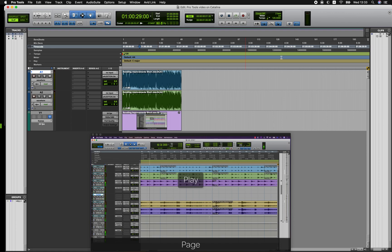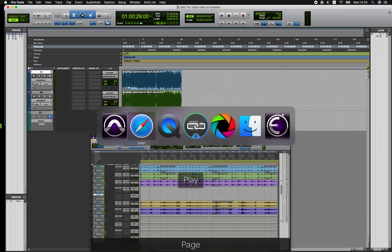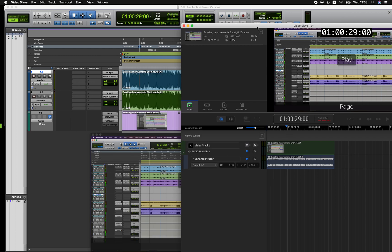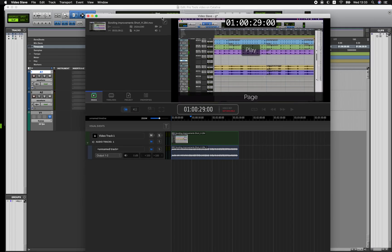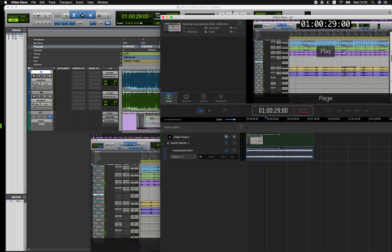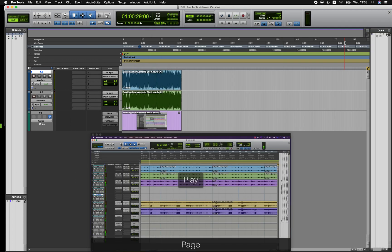However, if you don't have that relationship with the editor you may need to use another option something like Video Slave. So Video Slave allows you to play QuickTime files in Catalina so it does have that compatibility. So I've dropped that same file into the timeline on the Video Slave application and I can now play that back in sync with Pro Tools.